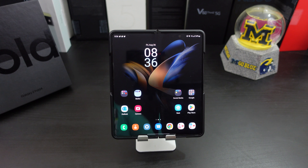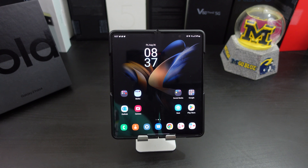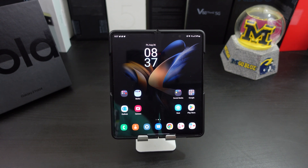Today I want to take a deep dive into multitasking and the taskbar with the Galaxy Z Fold 4. The taskbar is a new feature that makes multitasking so much easier. I just wanted to show y'all some tricks — hopefully y'all learn something in this video. Let's get it started.